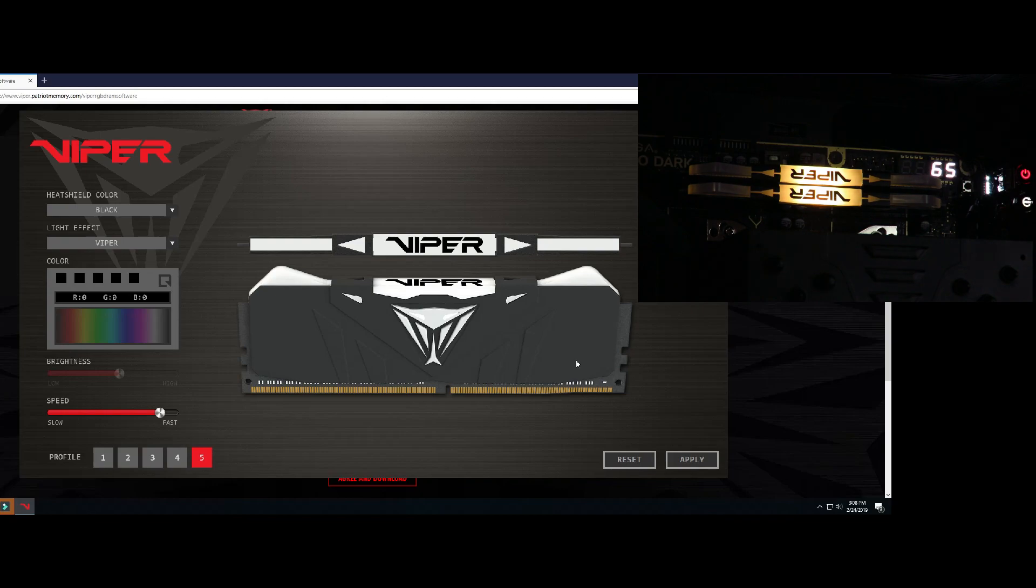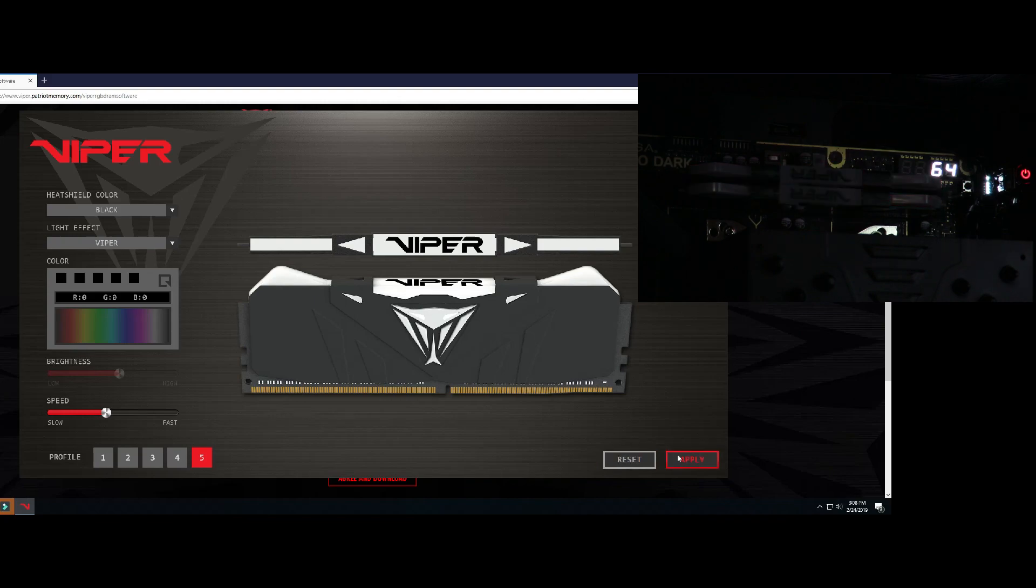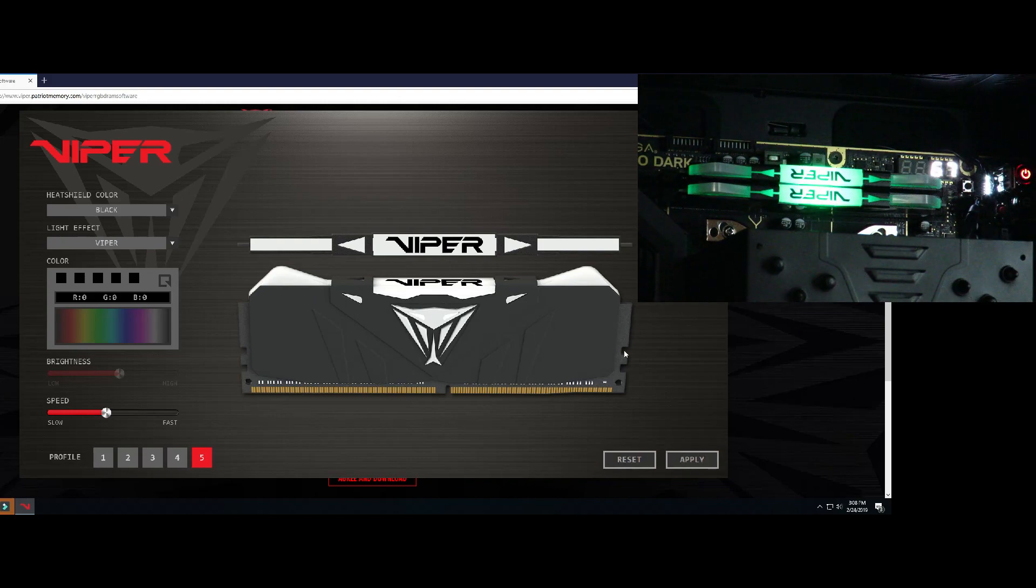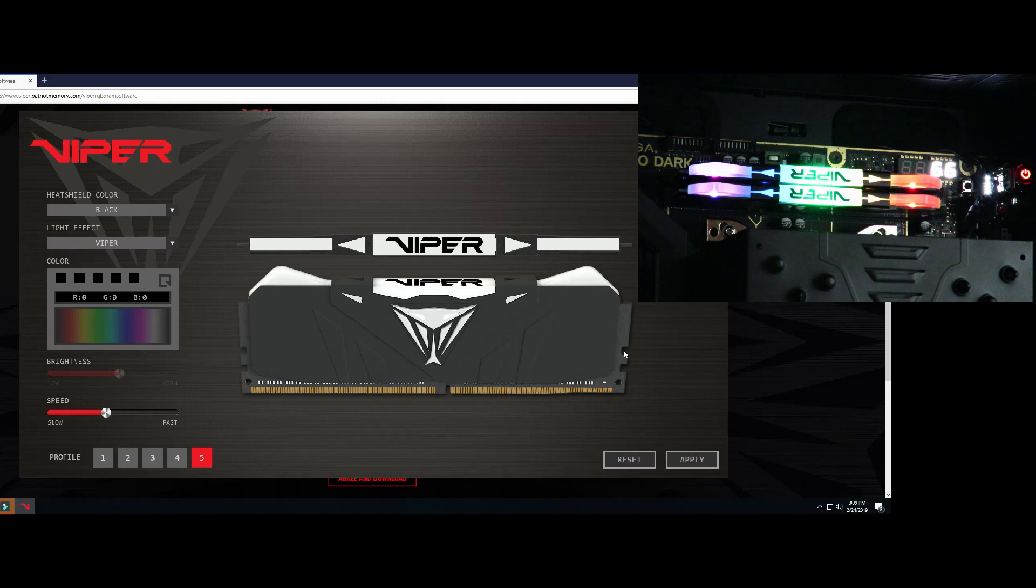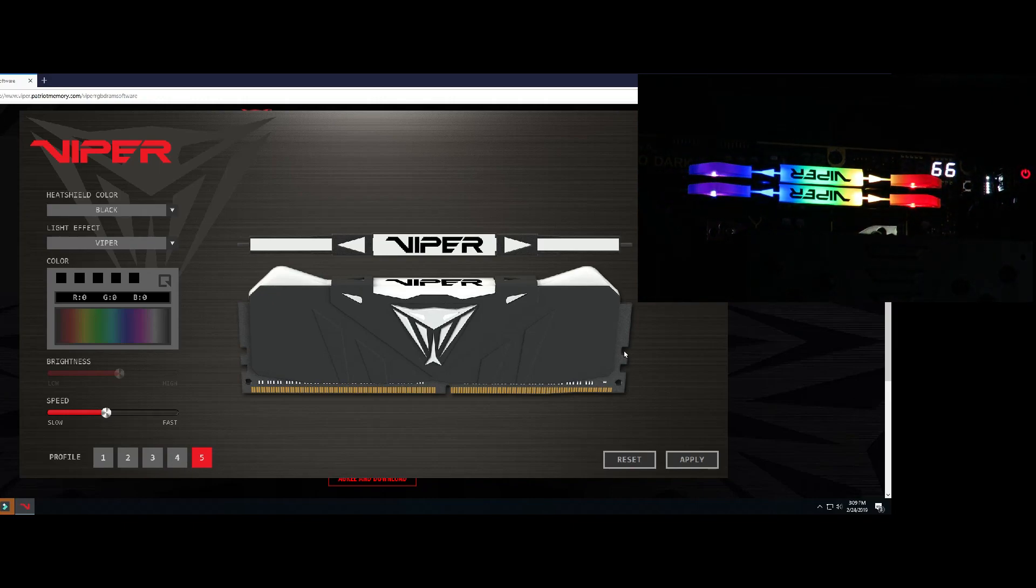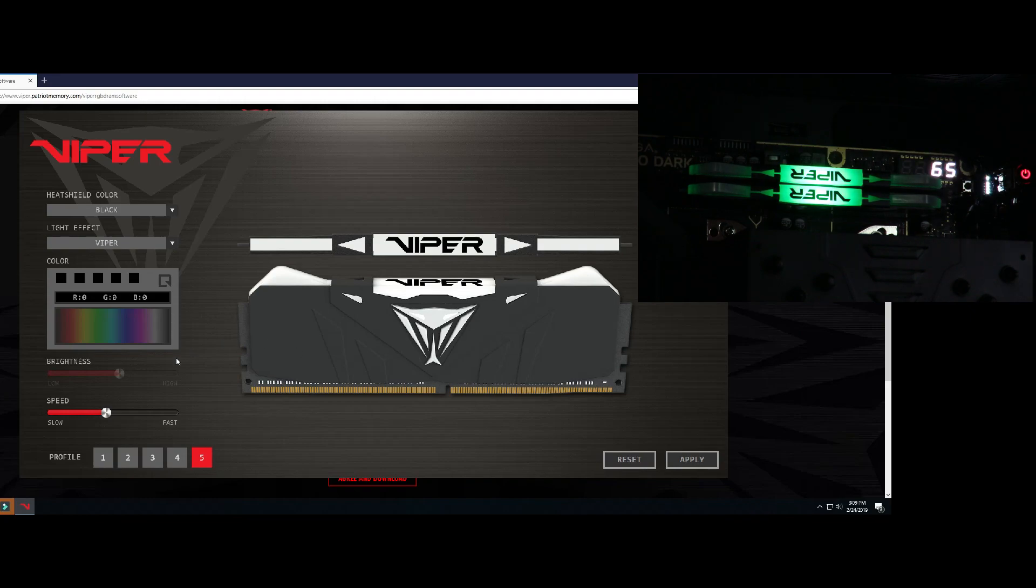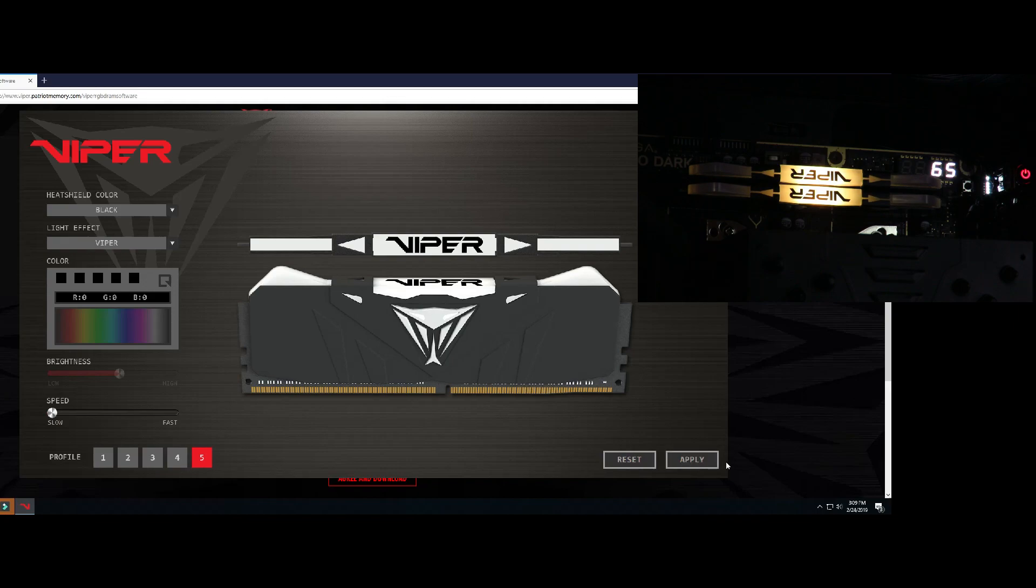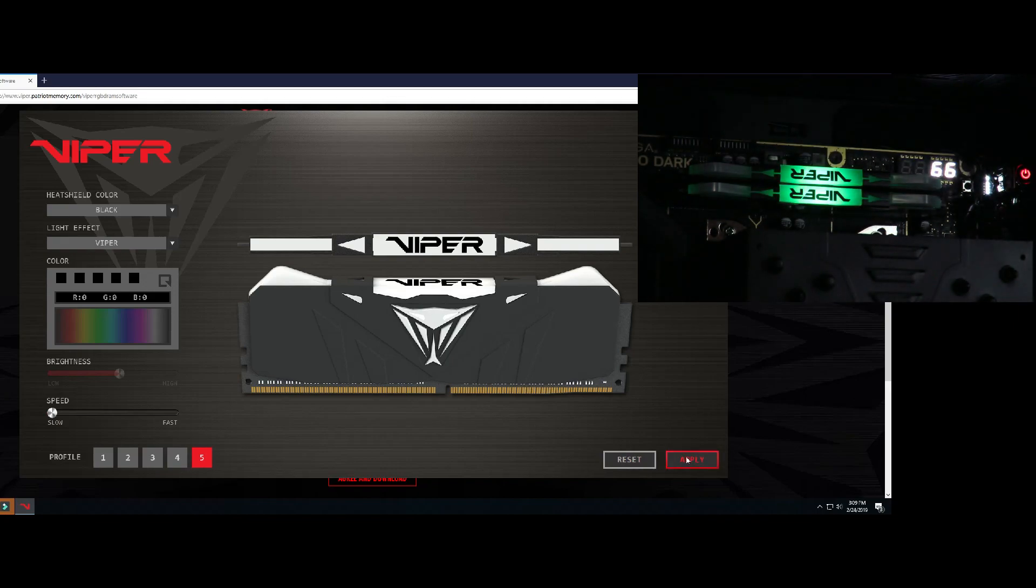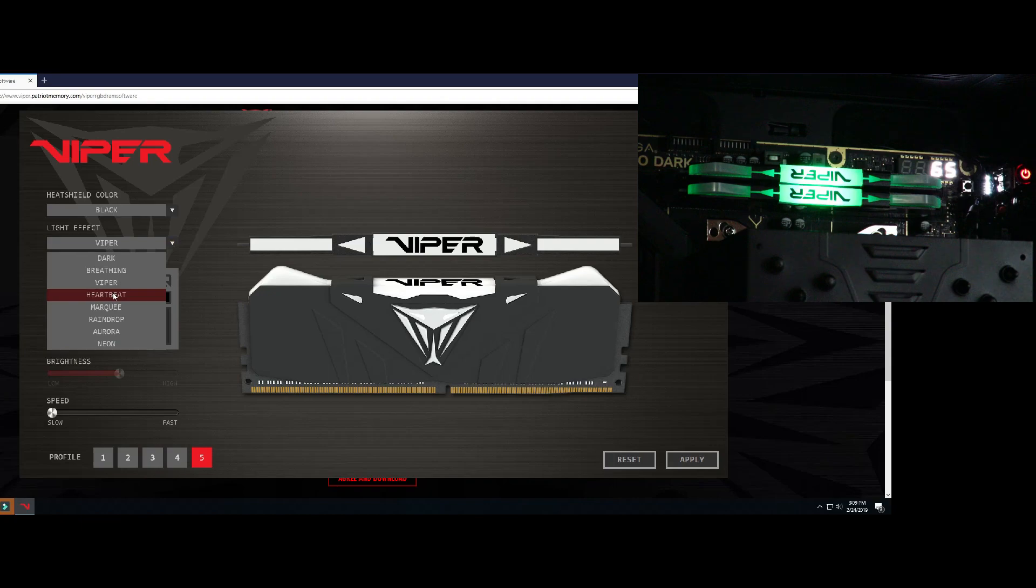Then we can see how the Viper works there. And as we did before, we can change the speed. You know, medium, highest, lowest, totally up to you. Then we'll go to heartbeat.